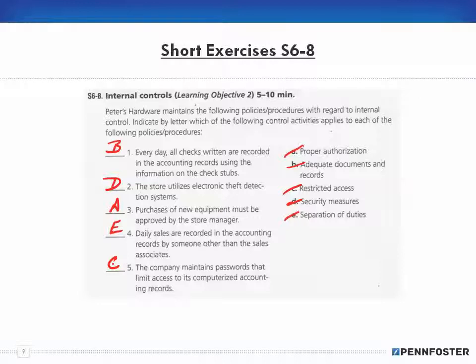The company maintains passwords that limit access to the computerized accounting records — that's obviously restricted access. With that, I'm going to stop here and pick up with number nine in the next video.